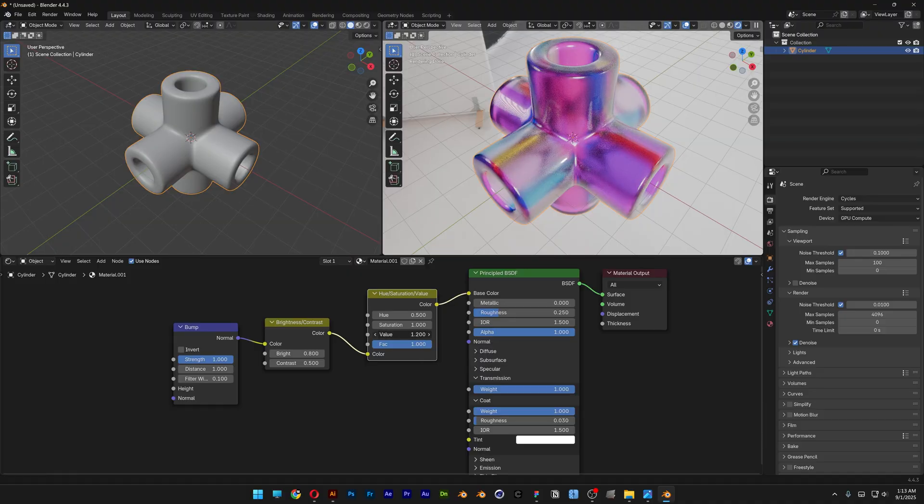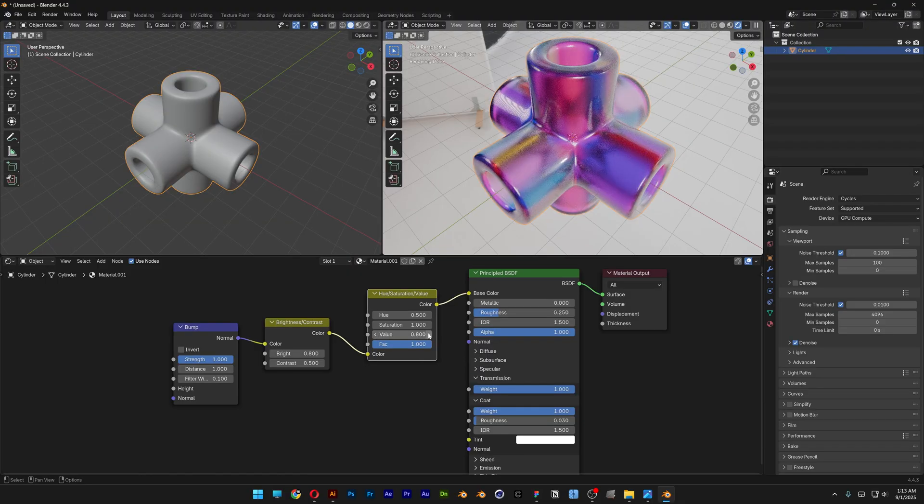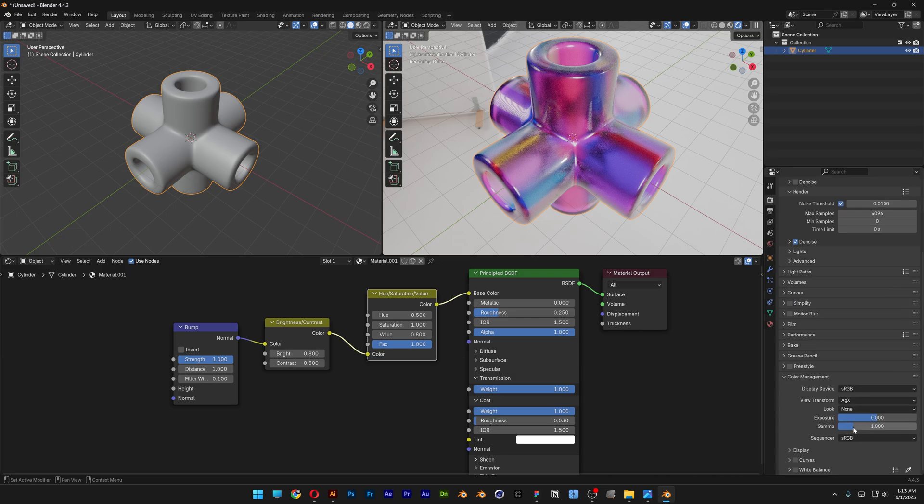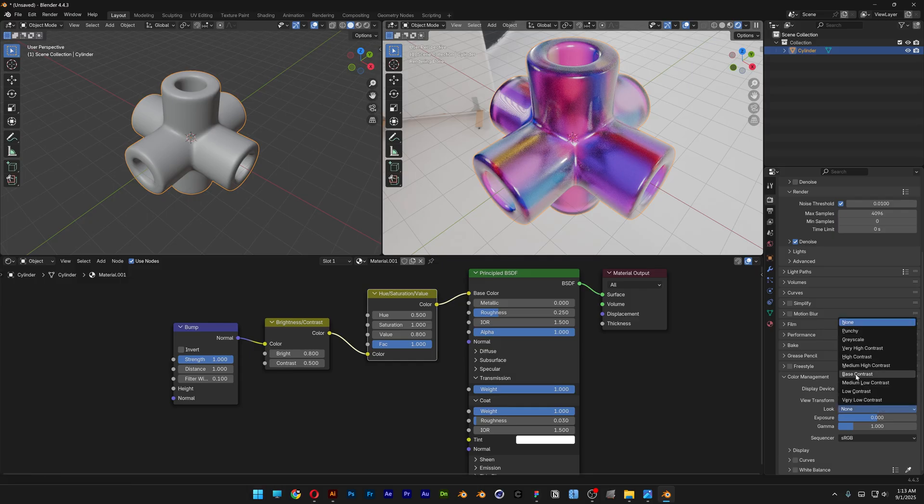Let's go to the Render, scroll down, open up the Color Management, scroll down, and here we can go to the Look. I'm also going to choose High Contrast, so that's going to make it look better.